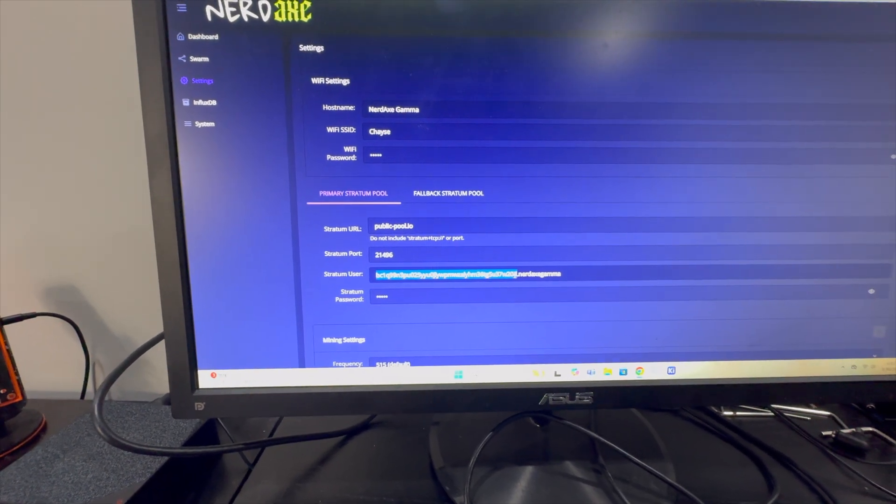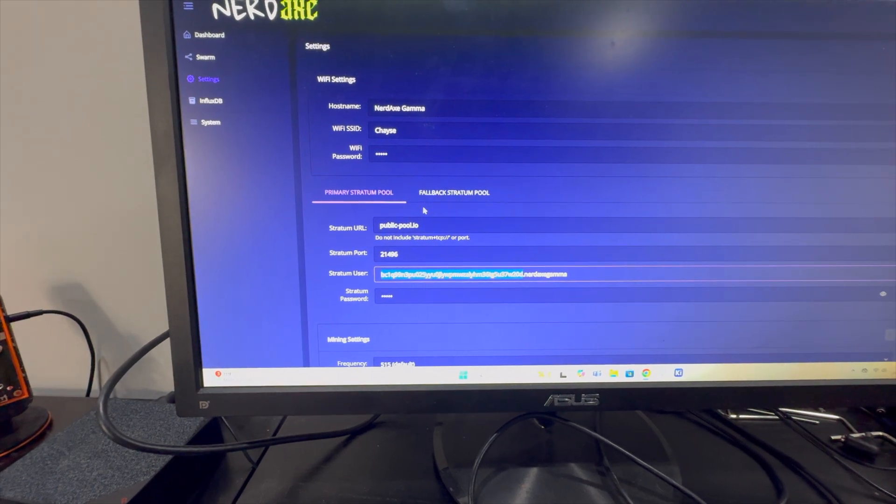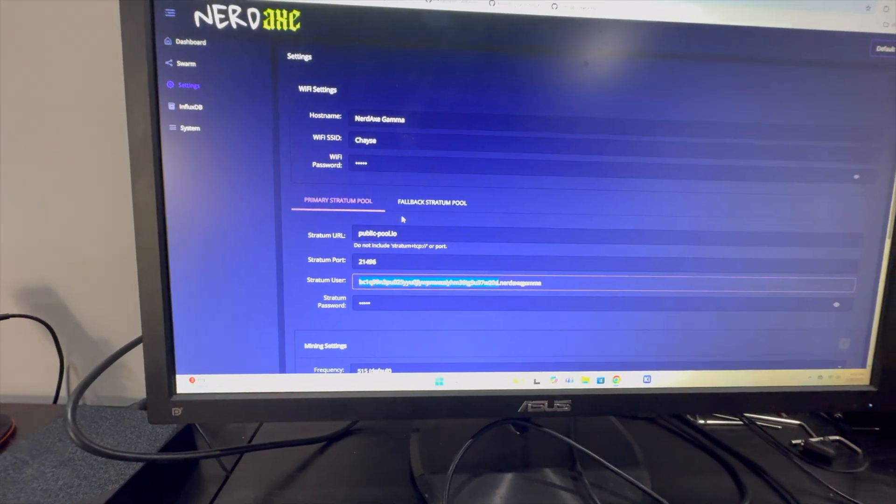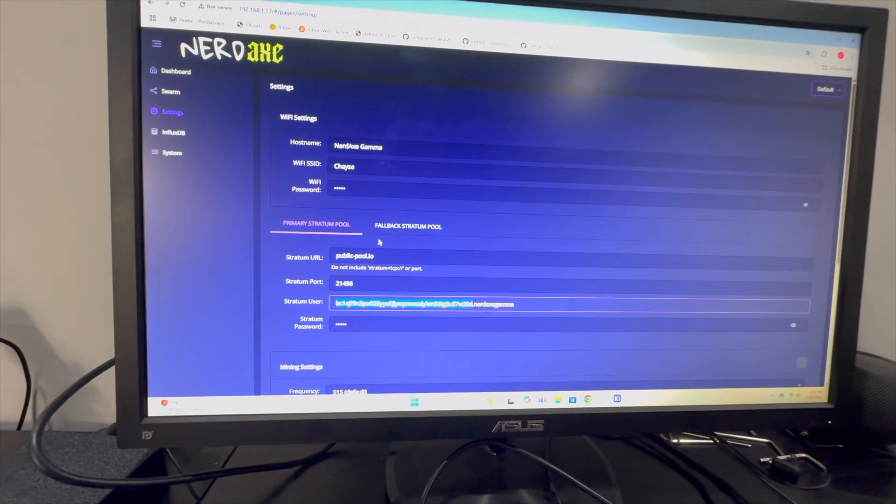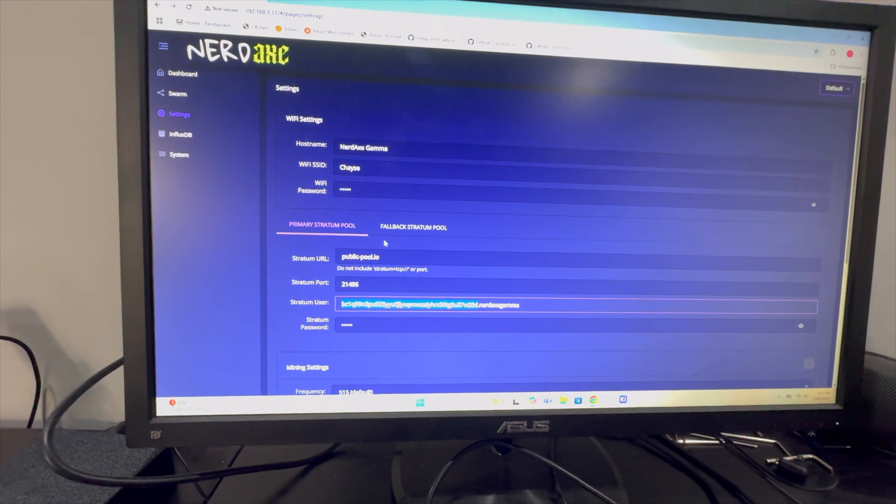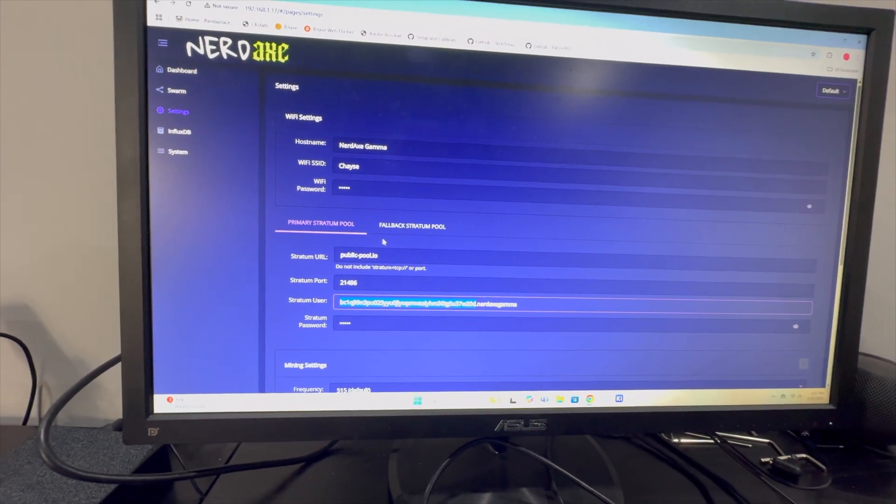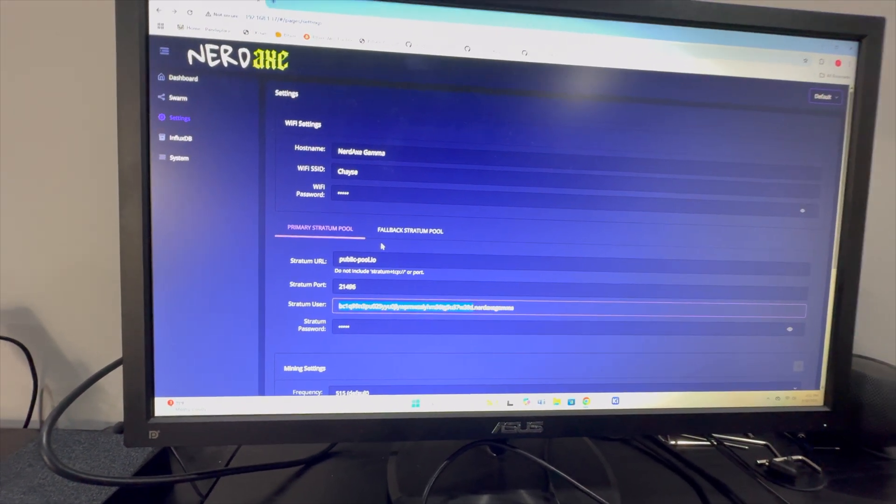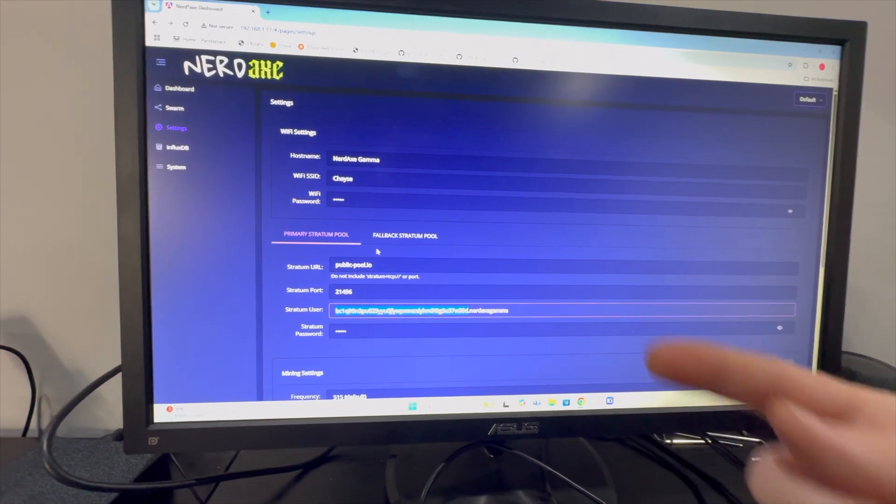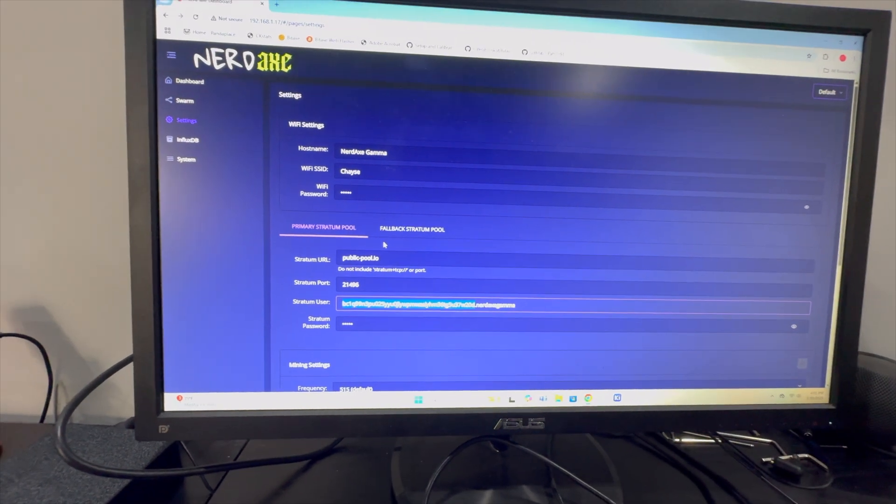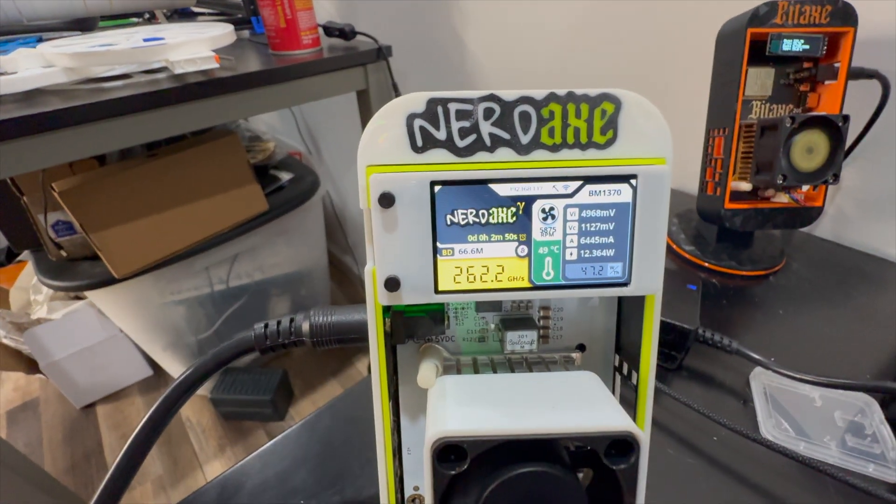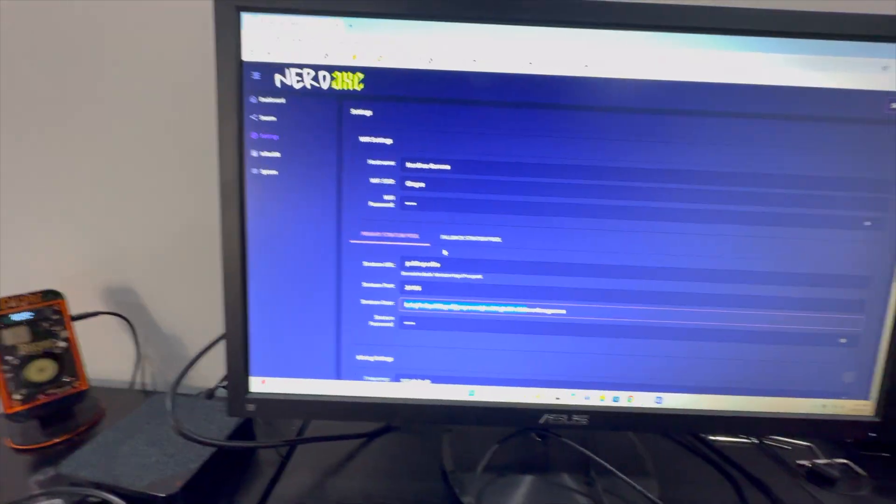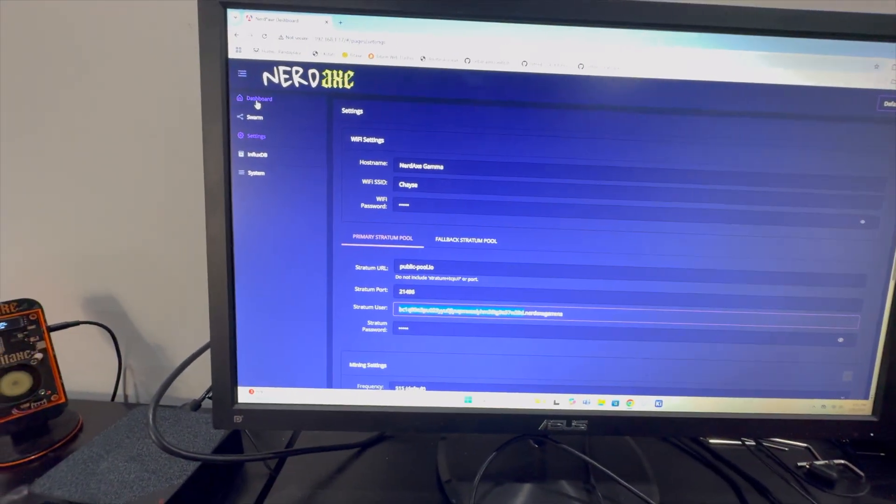Two things that we need to be very mindful of. One, make sure that your bitcoin wallet address is correct, it's case sensitive, it needs to be correct. That's the first thing. Second thing, if you run an ASUS router in your house or at your home office, make sure that AI Protect is turned off because it will prevent the communication back and forth between this device and the pool as it's accepting and submitting shares.